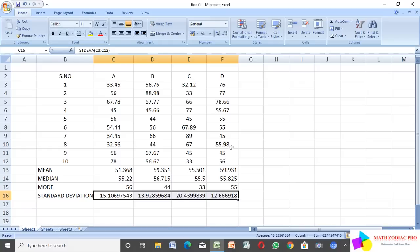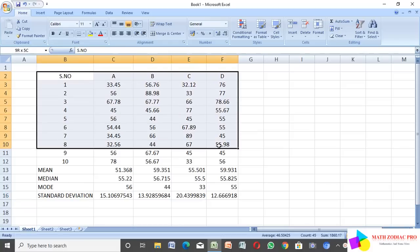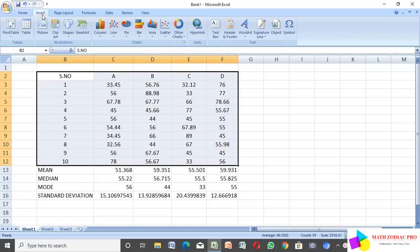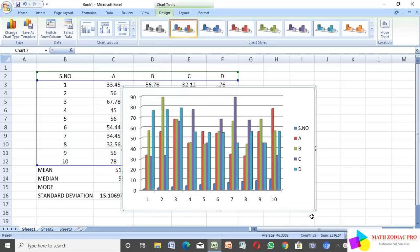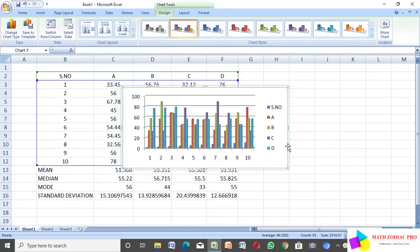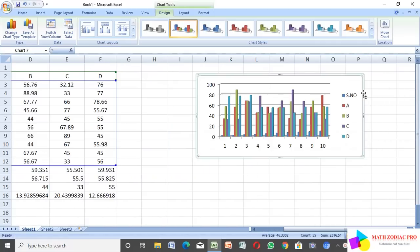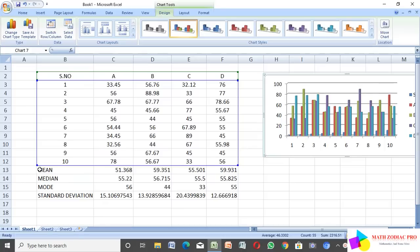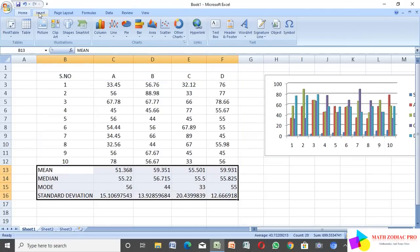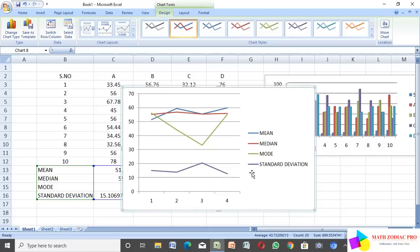Now I create a statistical chart. I select the data, click the Insert option, and select Column chart — I choose the 3D column chart. The computer shows the statistical chart. I also select the mean, median, and mode data and insert a line chart, selecting 2D, so the mean, median, mode, and standard deviation are easy to understand as a line graph.